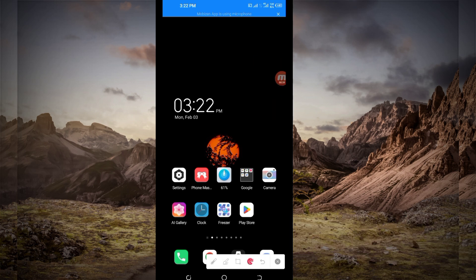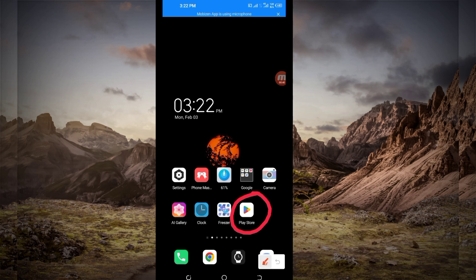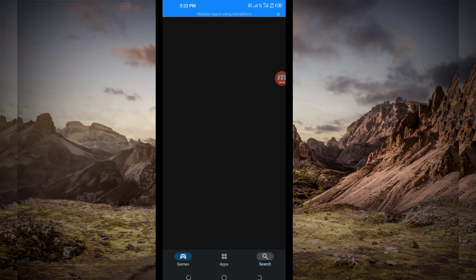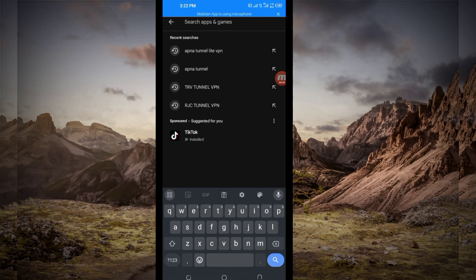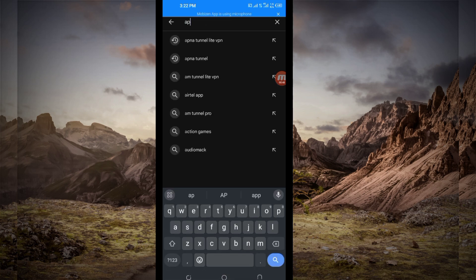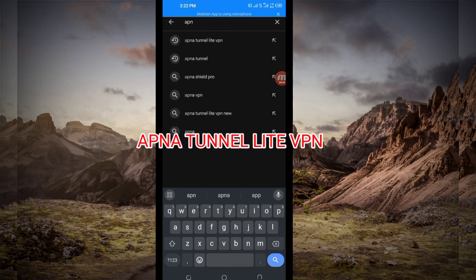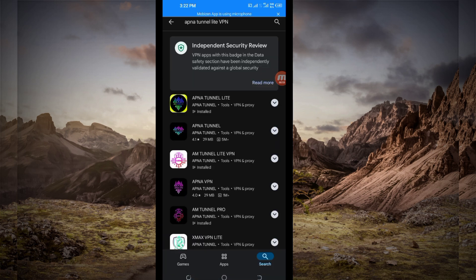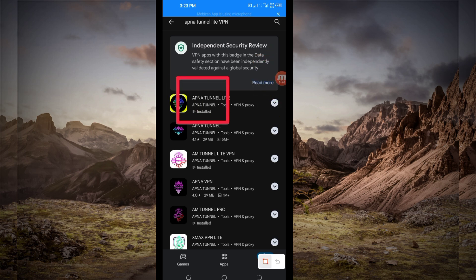Open the Google Play Store, where you can easily search and download Android apps. In the search bar, search for this VPN, which is called Apna Tunnelite VPN. This VPN will help you to get a secure connection. Among the presented options, you'll be required to pick the correct one.